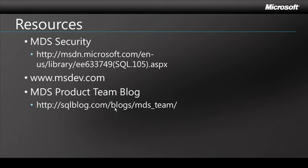So we've gone over the basic steps for getting up and running with security in Master Data Services. If you want more information, there are some good resources available online. The first article here that you see linked at the very top takes you to some more in-depth information about MDS security. As always, make sure to check out msdev.com for additional videos. And I highly recommend checking out the MDS product team's blog. Lots of really good information.